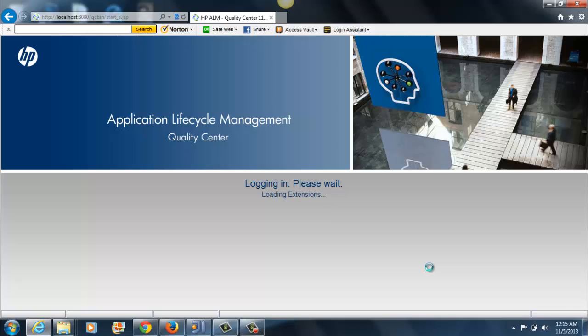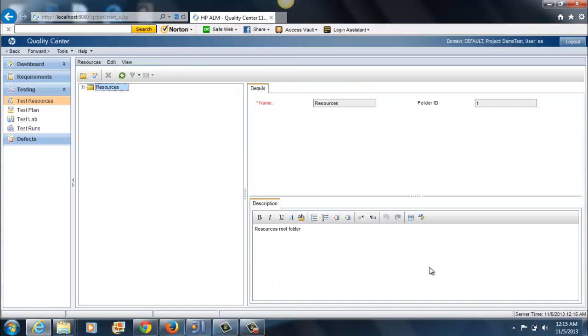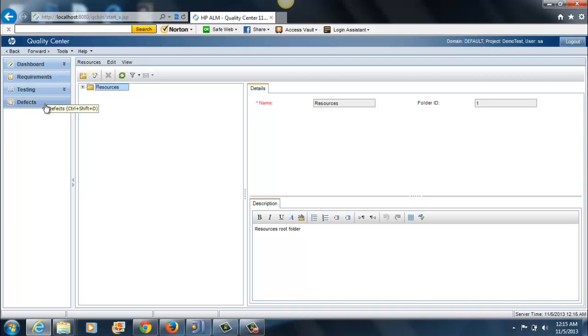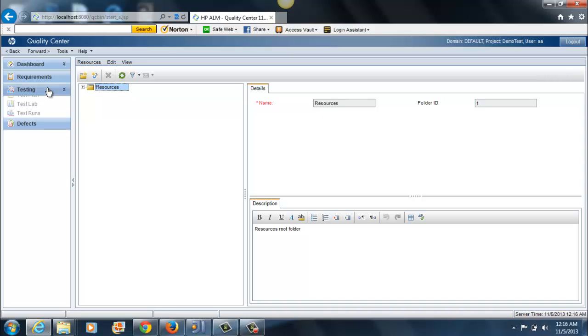Once you log on, all the chances are that you're going to see a list of projects or folders in here. I am in the testing module. Quality Center basically has the dashboard, requirements, testing, and defects. I won't be taking a lot of time discussing what dashboard and requirements are. They're pretty important and useful functions. But most of your time as a tester would be spent within the testing and defects modules within Quality Center.